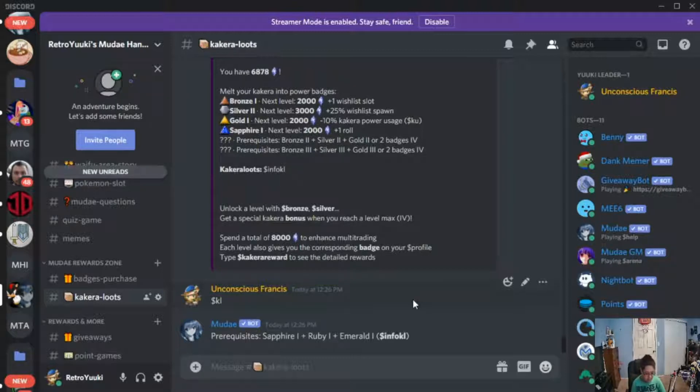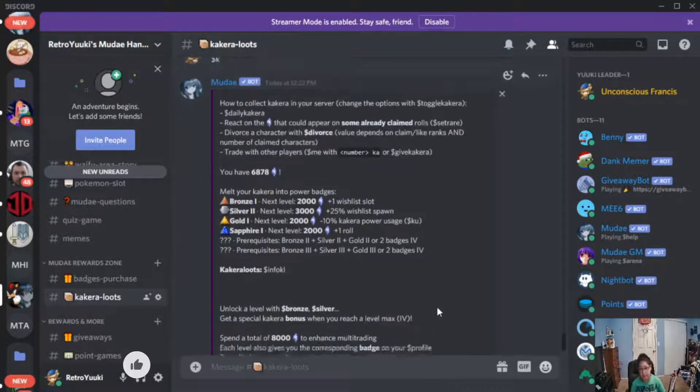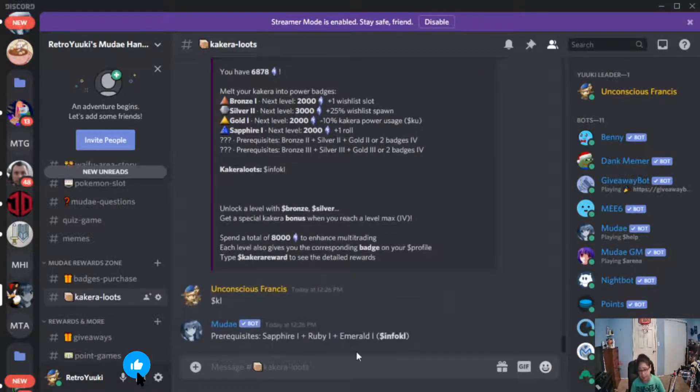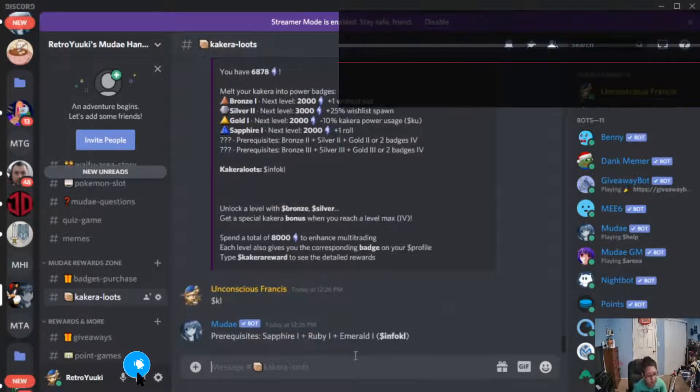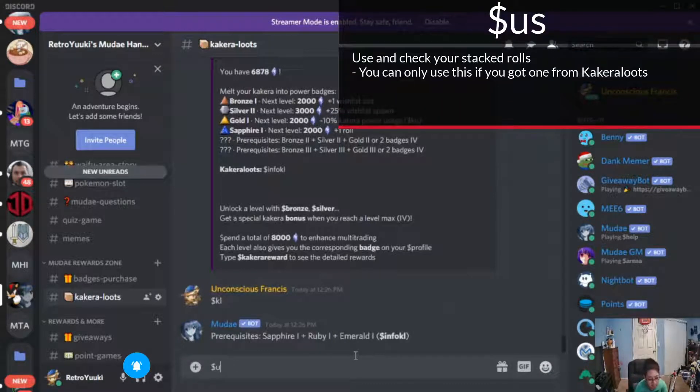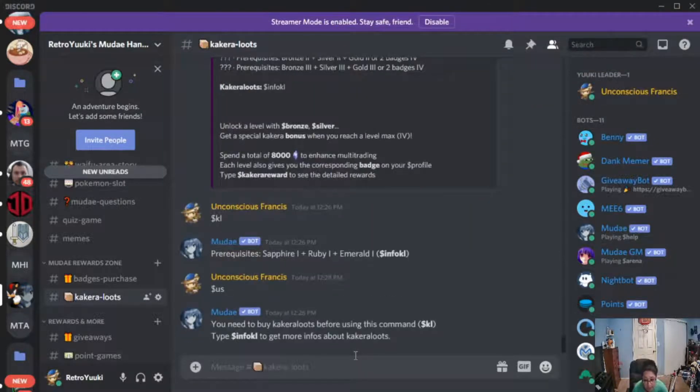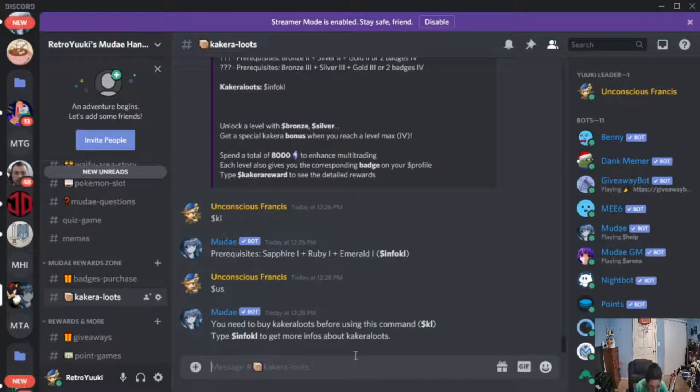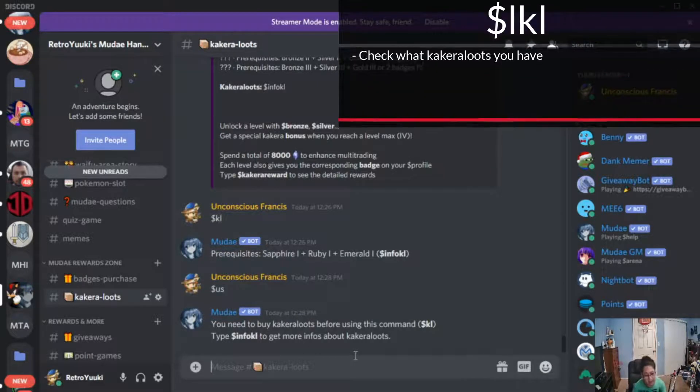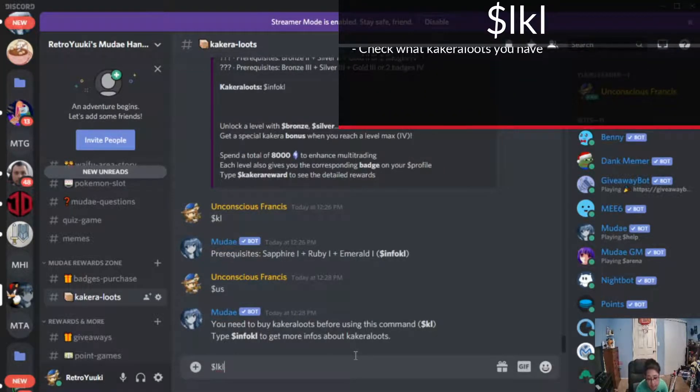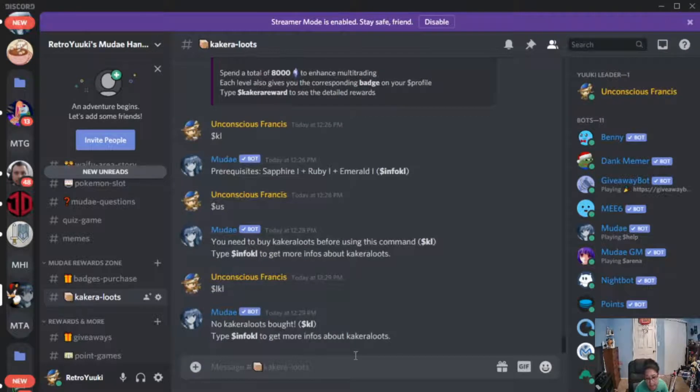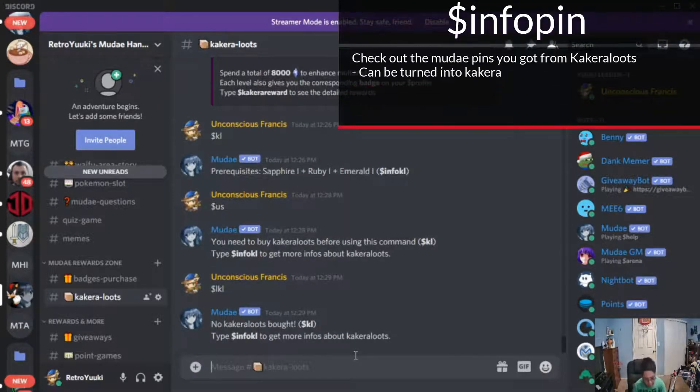Okay, so in order to see other stuff in terms of Kakara loot, use dollar sign us for how many stock rolls you have. Okay, lkl will tell you what's your stats for the Kakara loots.